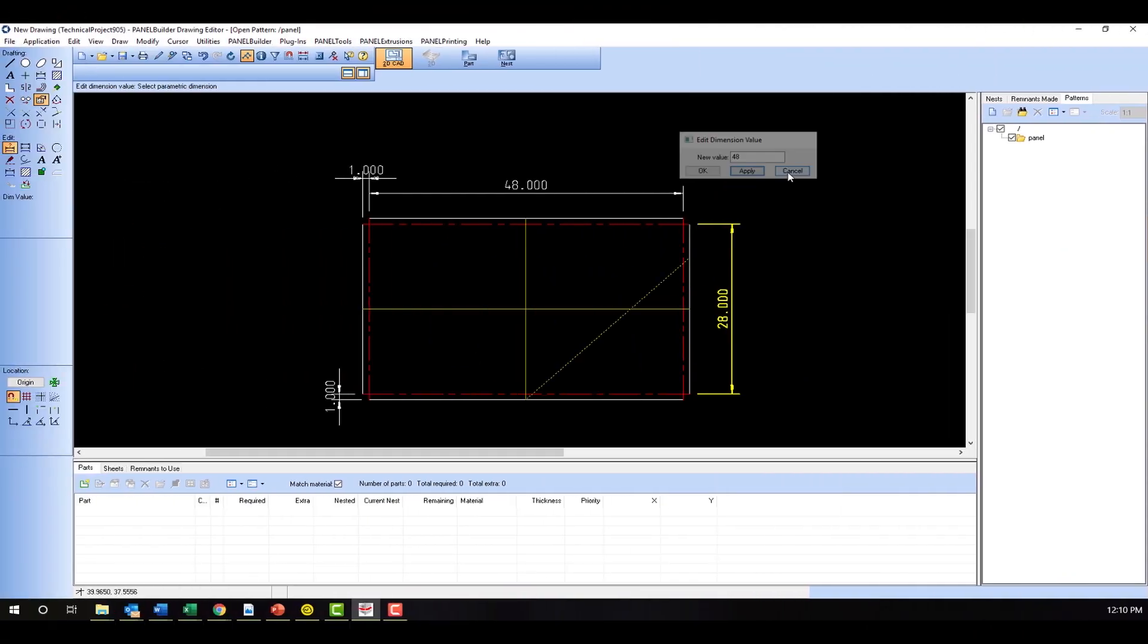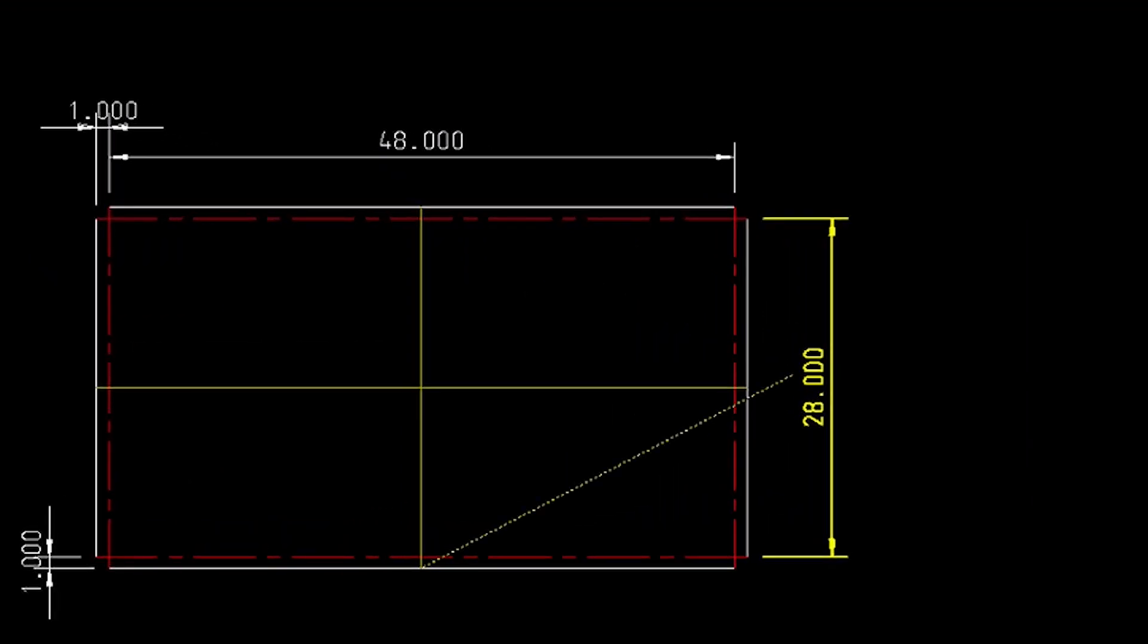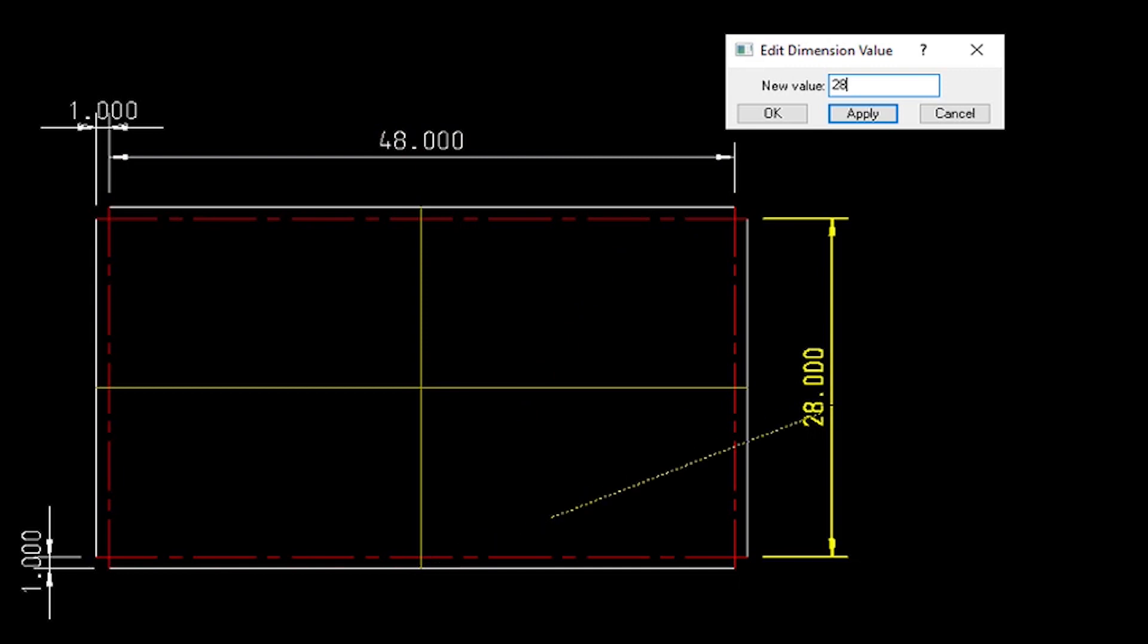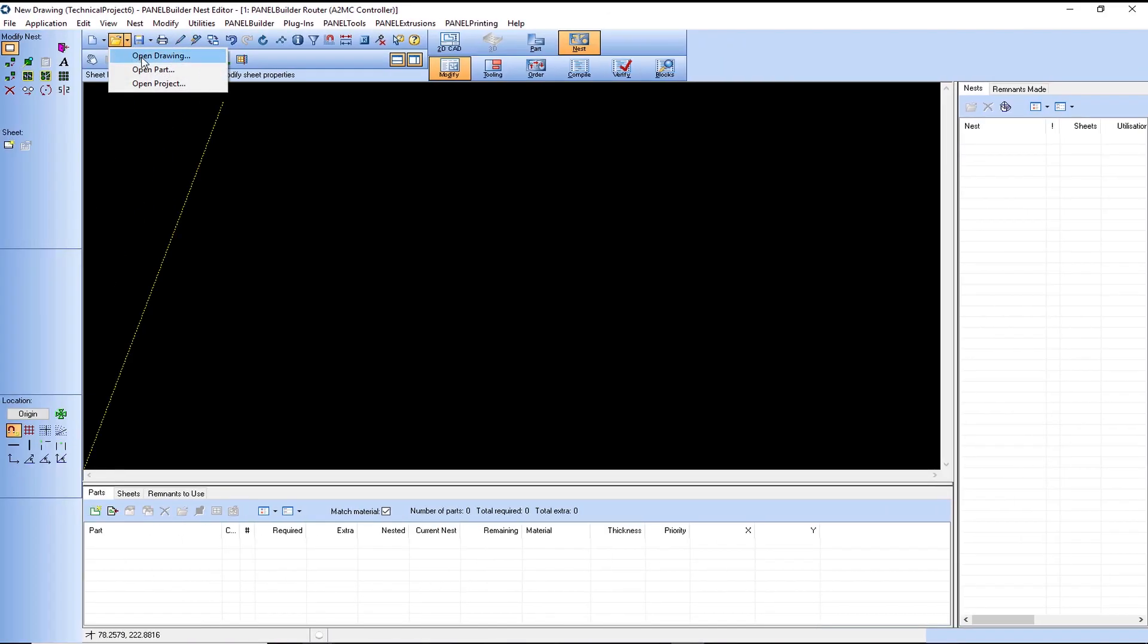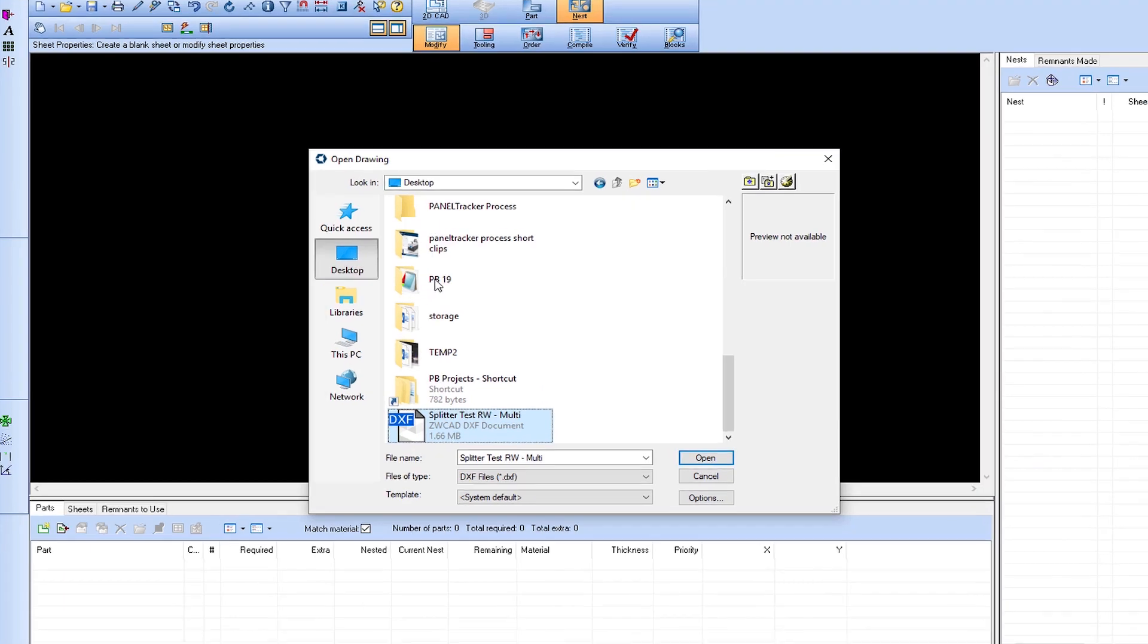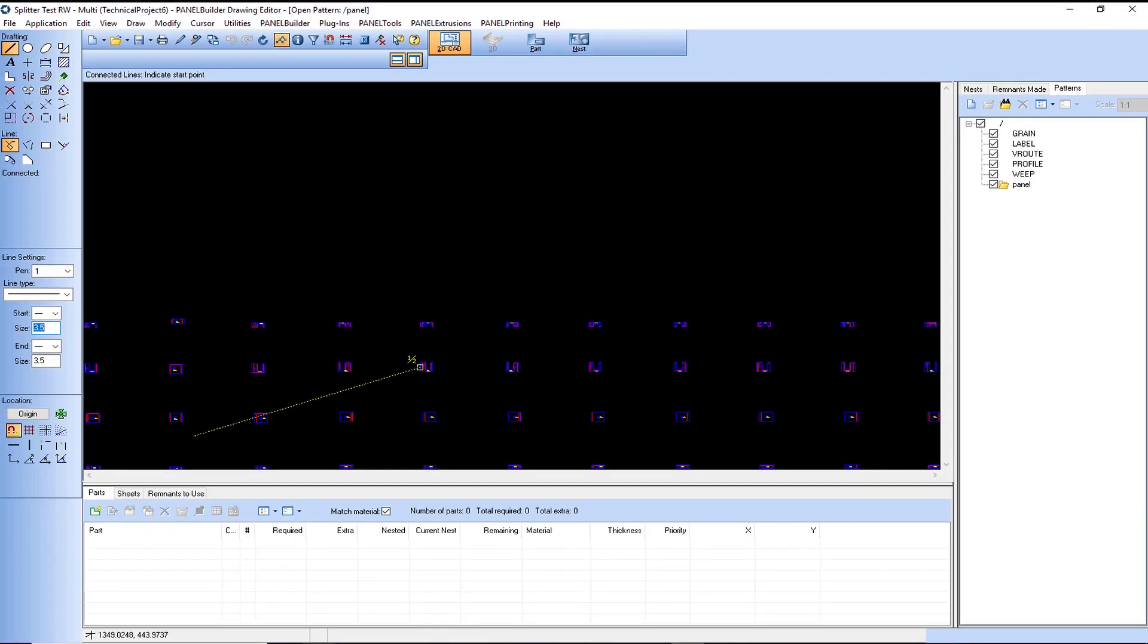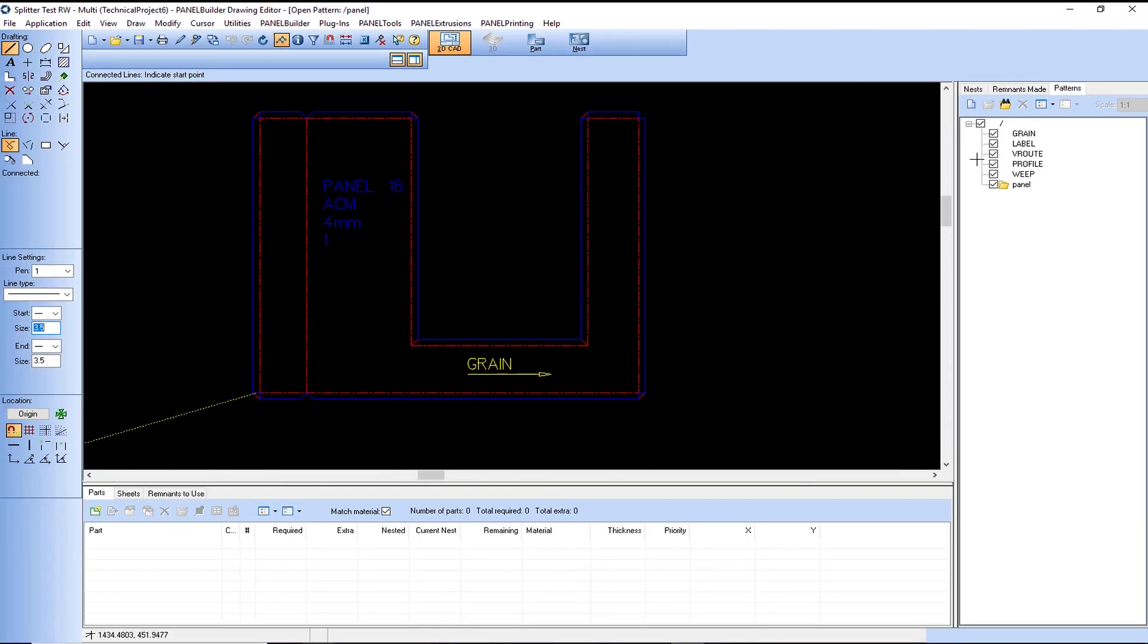PanelBuilder software acts as both a CAD and CAM solution, allowing operators to easily build and modify panels while automatically creating toolpaths. While this software is effective and easy to use, it can be integrated with existing CAD programs for those who prefer to design in alternative software such as AutoCAD.